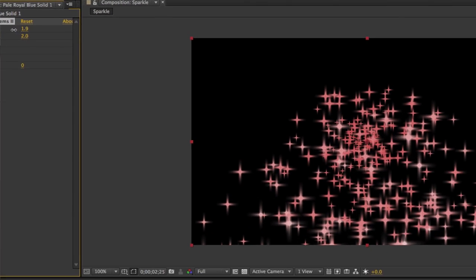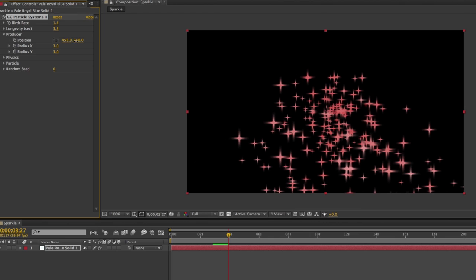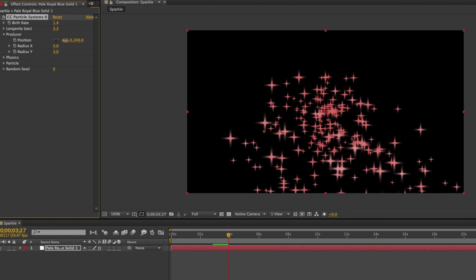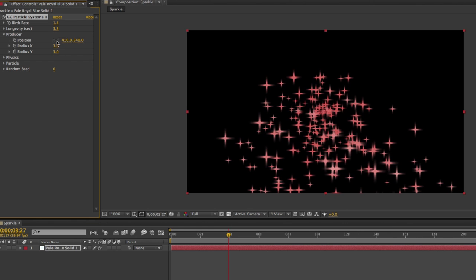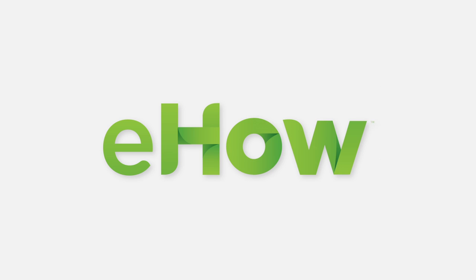The birth rate is the rate at which these particles will be dispersed from the emitter. There's also a section called Producer. Inside this section, you can change the location and size of the producer. As you can see, creating effects like sparkles and all sorts of other types of particles are pretty easy inside of After Effects based upon these predefined effects that ship with the program.